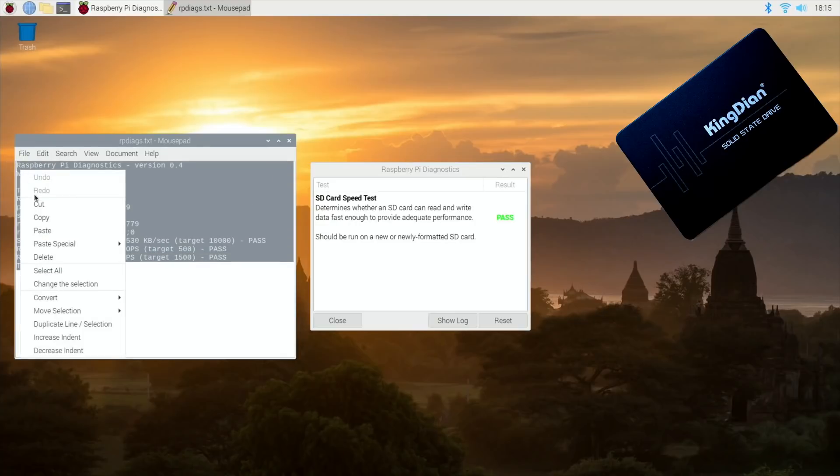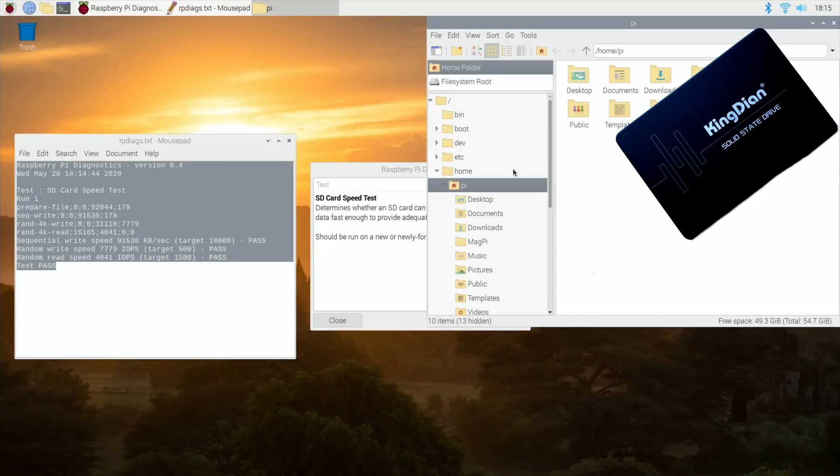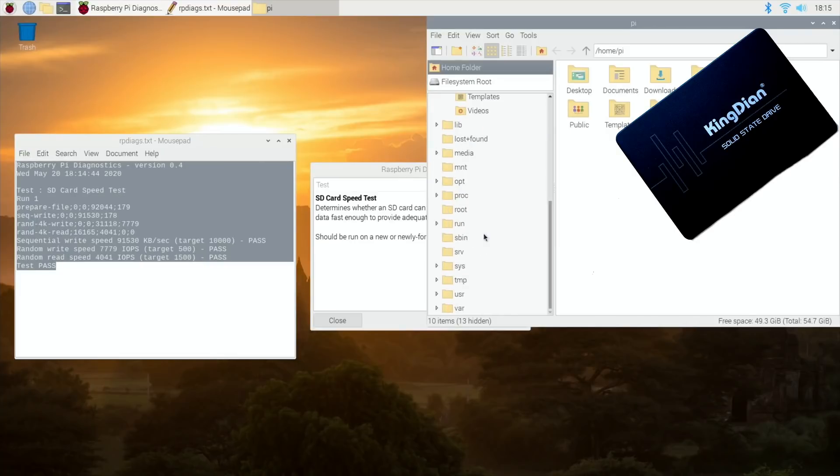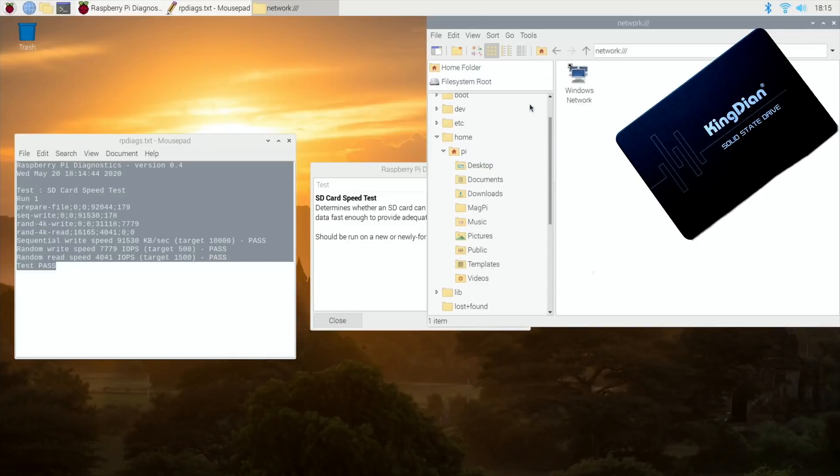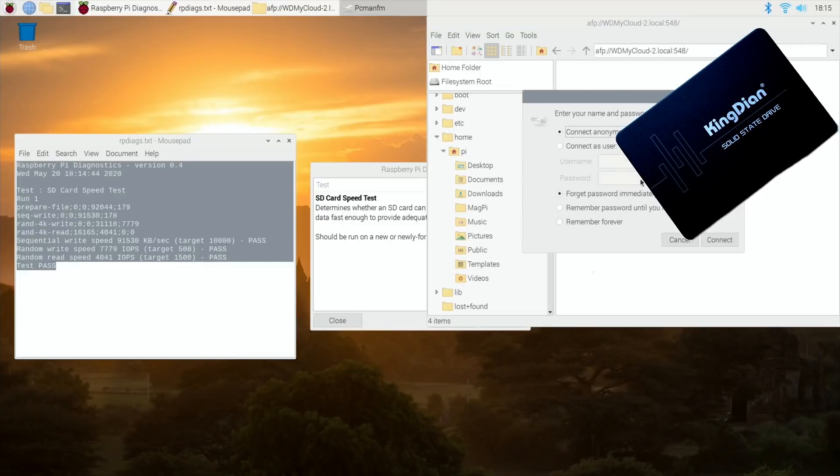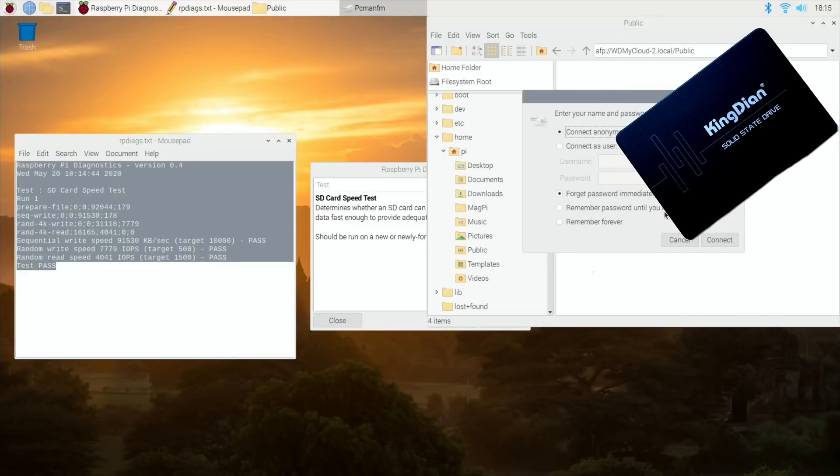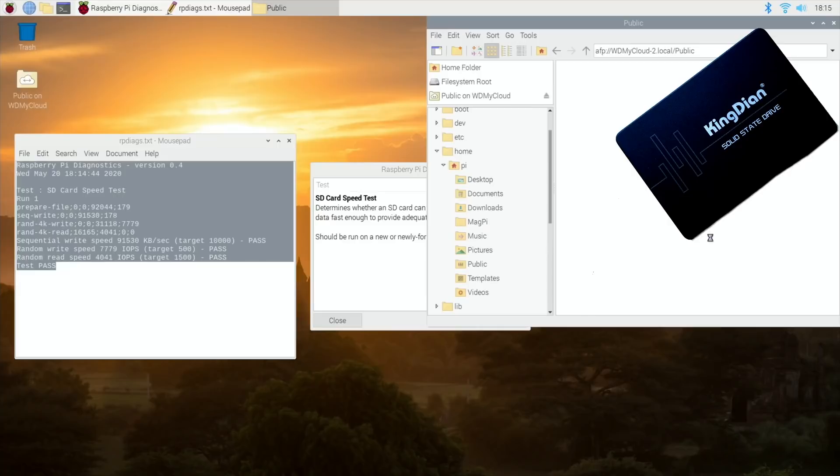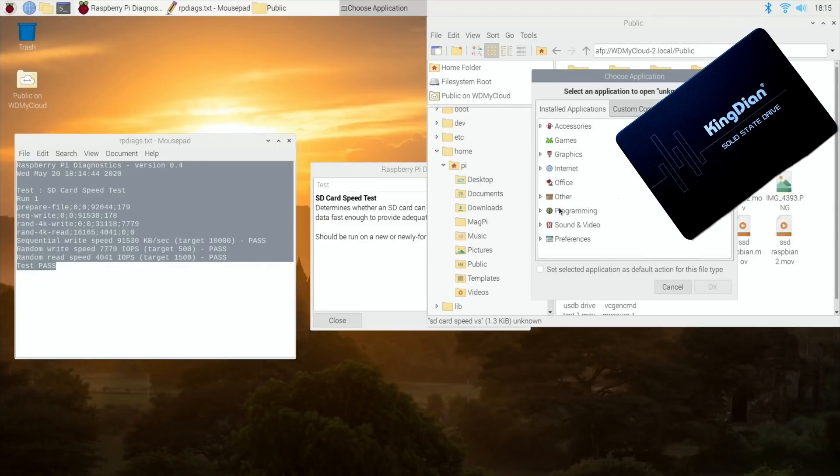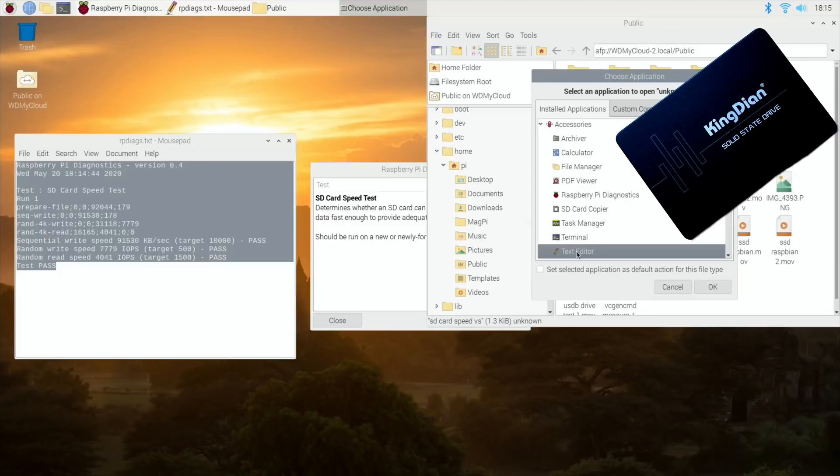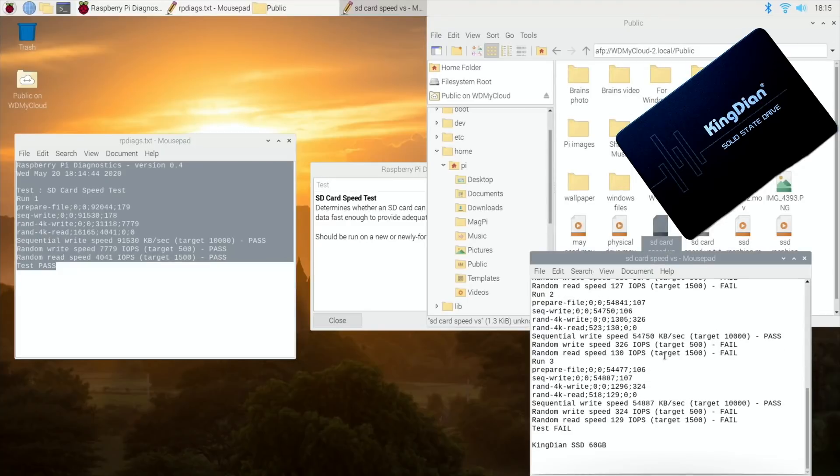Let's copy that into my document which is on my NAS drive so I can share it between all of them. Go network, connect public, connect. So must be this one. Open with accessories text editor.